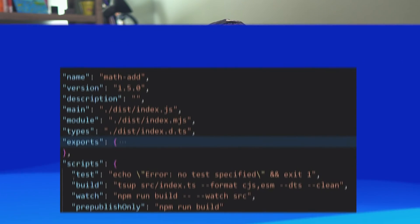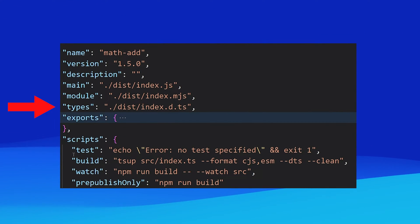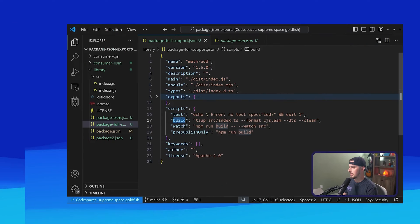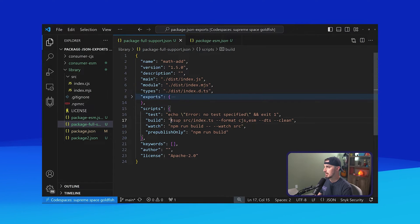Last but certainly not least is if you're building your NPM package with TypeScript and you want to provide type support to the consumers of your package. In this case, you'll leverage the types property within your package.json file to support this. First, you'll need to set up a script and use a tool such as TSUP to build your package code and generate the type definitions to support both ESM and CJS. Here's an example script for you to look at.